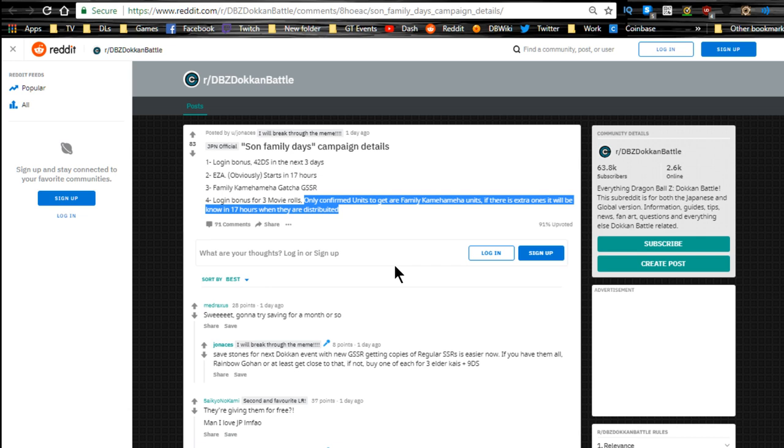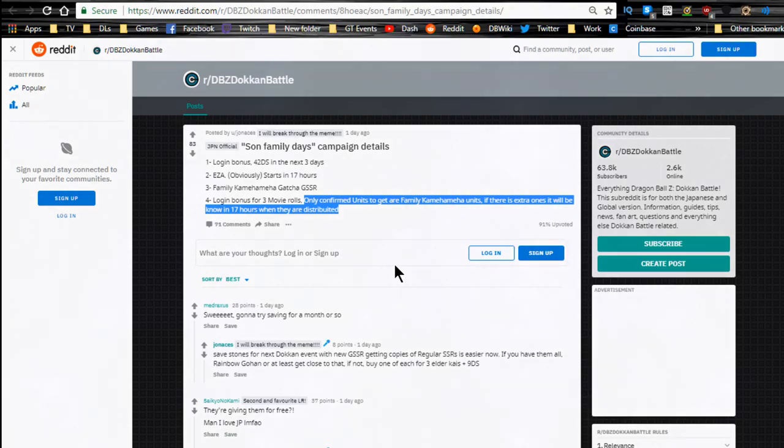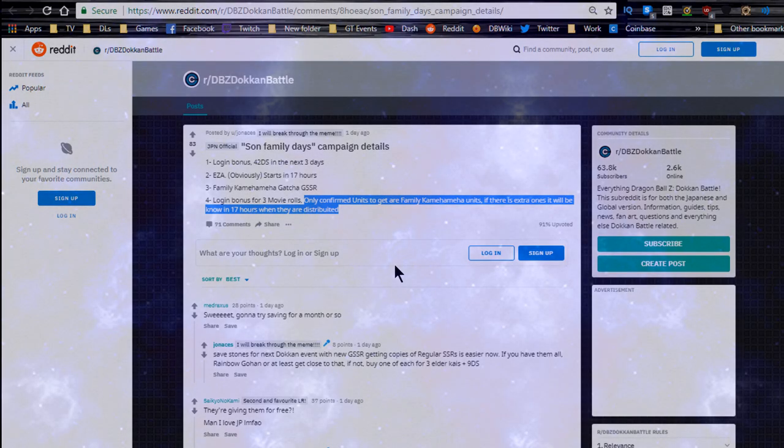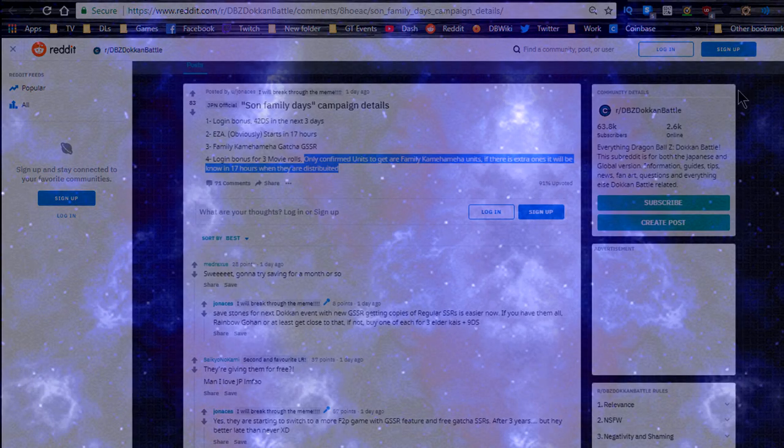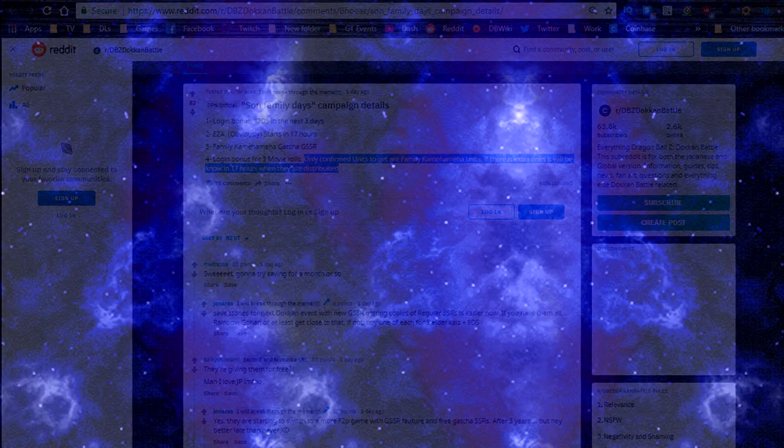EZA obviously starts in 17 hours, and that was from one day ago, so it should be live. Family Kamehameha Gacha SSR login bonuses for three movie roles. That's cool. Only confirmed units you get are the Family Kamehameha units. If there are extra ones it will be known in 17 hours. That's all available, that's all live now. If you want to go do the extreme, the Family Kamehameha stuff, go ahead and do that now on the JP side. That's it for the news. I will be doing a weekly grind video tomorrow. I'm going out, gotta go change the chain of my motorcycle, gotta vacuum out my car.